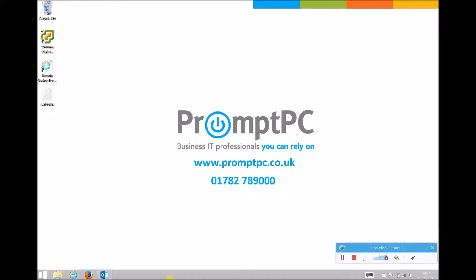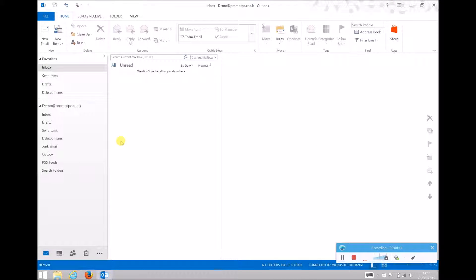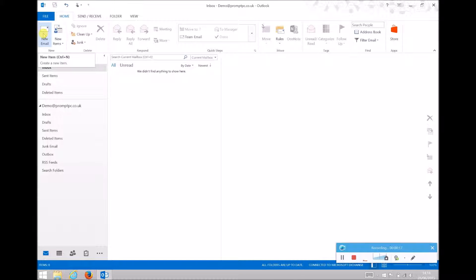The first step is to open Outlook, and in this case we'll create a new email, or you can use this in a reply email as well.